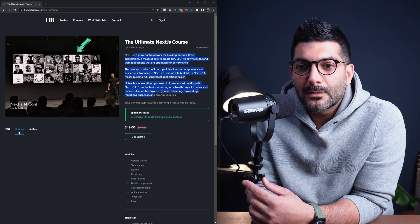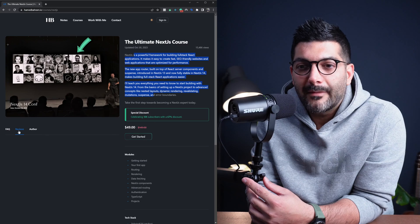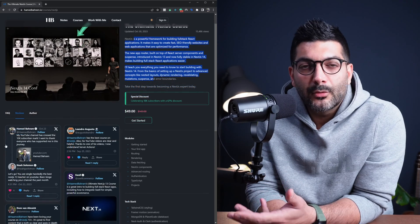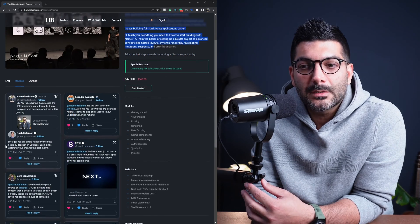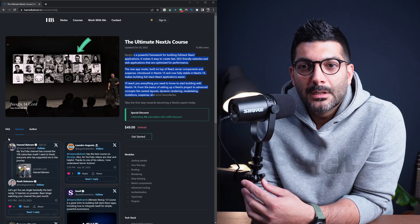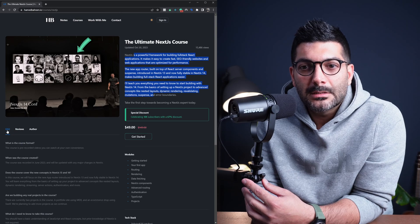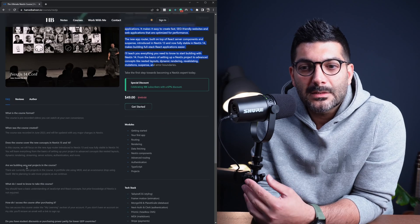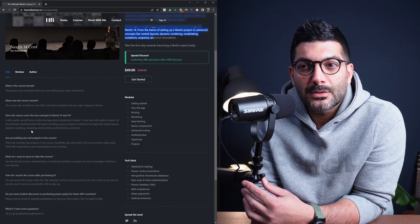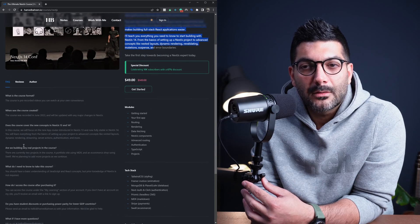There are some reviews from people who have actually taken the course and wrote something on Twitter that I posted here, and some frequently asked questions here. Some of your questions might be answered already here.